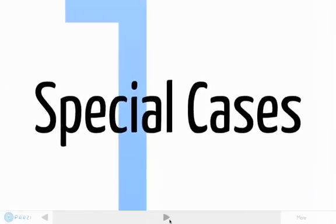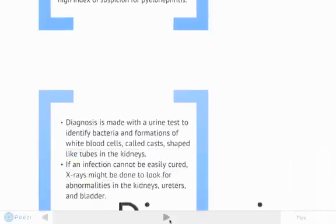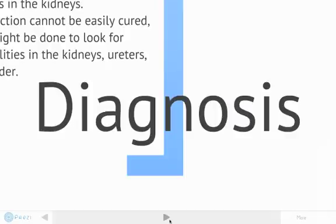We also have some special cases. In infants, who cannot communicate verbally, pyelonephritis may present with only fever and difficulty feeding — not much to go on for a diagnosis. Similarly, elderly patients can present with fever and mental status changes, which are also nonspecific. Because these presentations are fairly abstract, there are no consistent signs or symptoms that are pathognomonic for pyelonephritis, so providers should maintain a high index of suspicion.